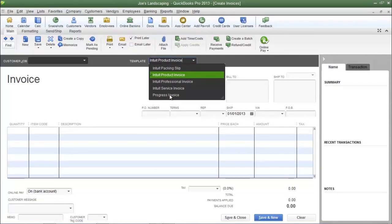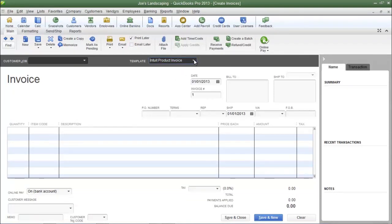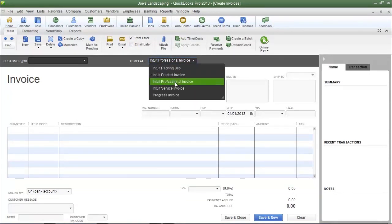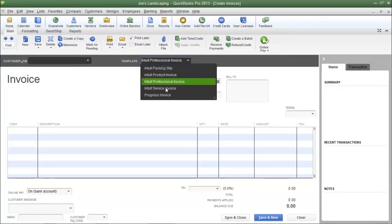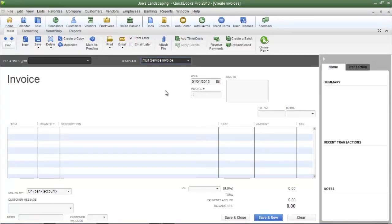We're going to cover the Progress Invoice in another lesson. If you're shipping products there is a packing slip that you can print and attach to your shipping material. The other templates are for the service industry — the Professional Invoice and Service Invoice don't have any shipping-related fields. The template you use depends on your industry. You can also create your own template, which we'll cover in another lesson, but for this tutorial I'm going to use the Product Invoice template.